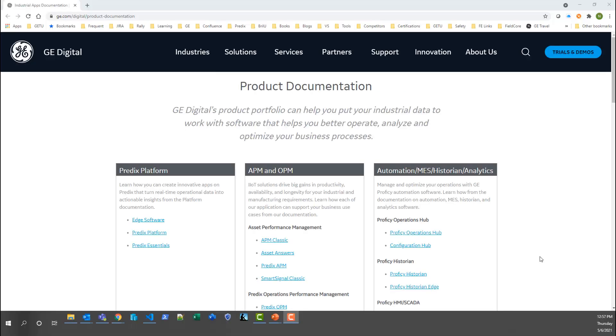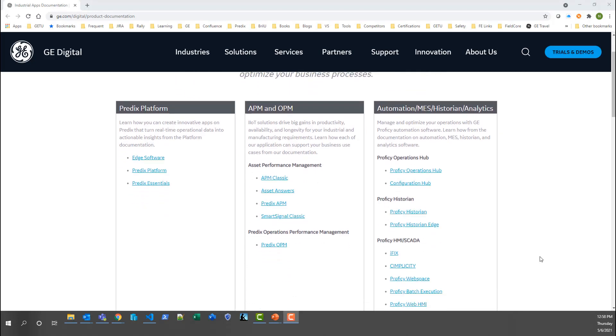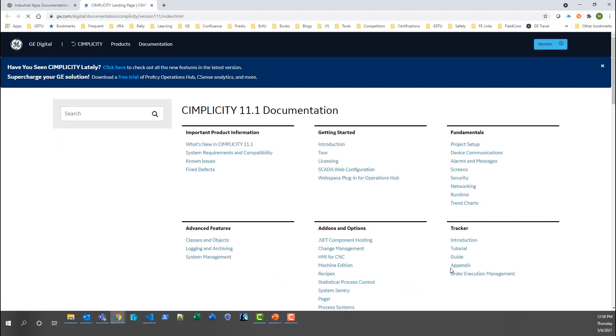For additional information on each of the topics that we have covered in this video, please refer to the Simplicity Online documentation as shown here. This concludes the video and thank you for watching.